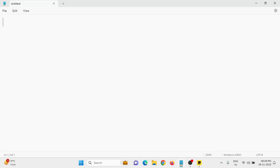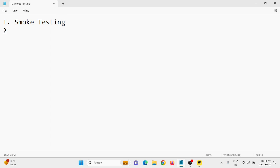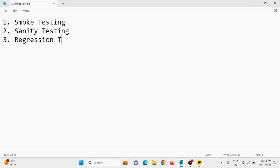Hello everyone, welcome back to our channel. Today I am explaining the concept of smoke testing, sanity testing, and regression testing — three very important concepts in software testing. If you are new here, don't worry, we will break it down in some very simple terms.